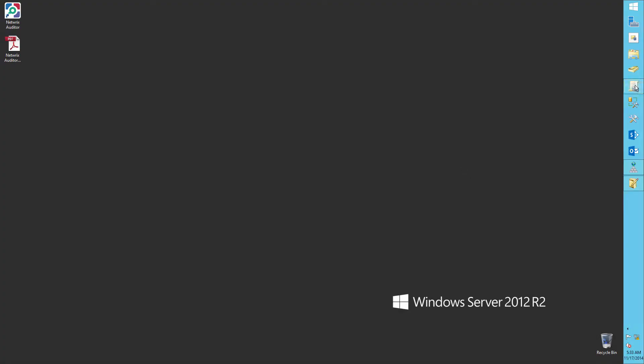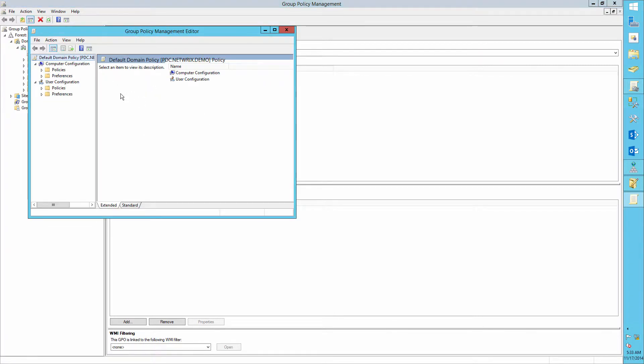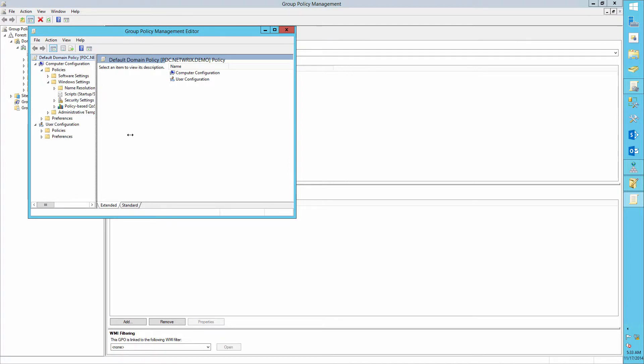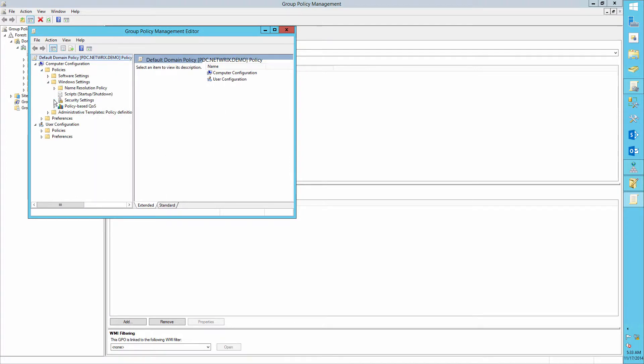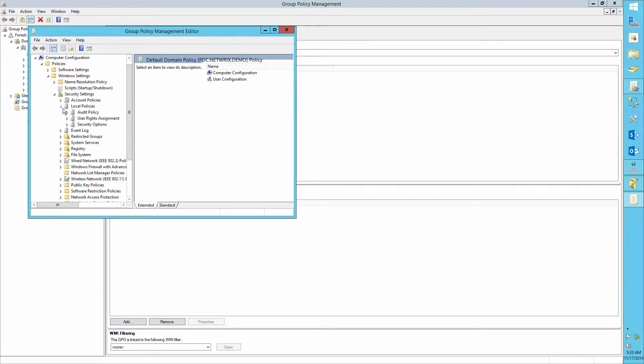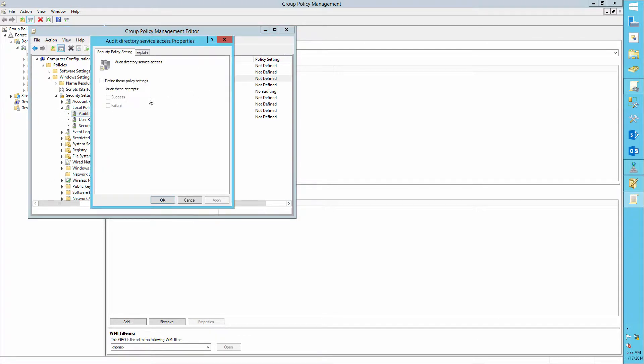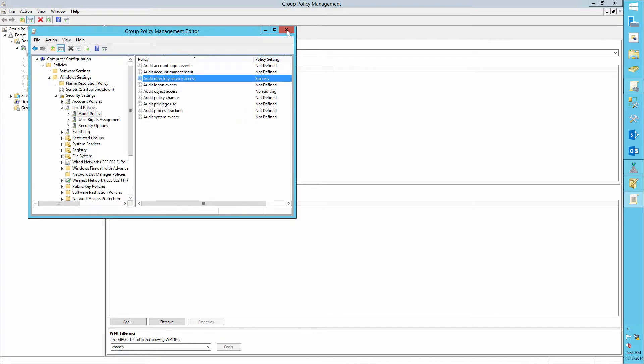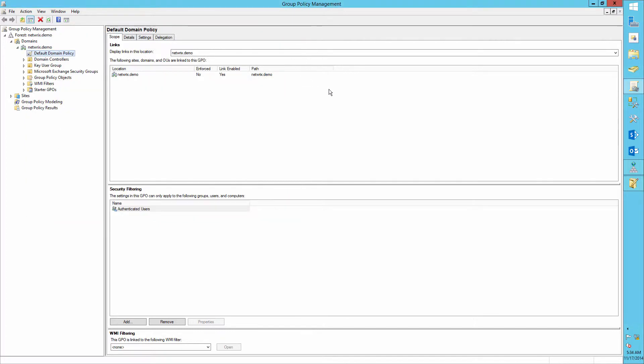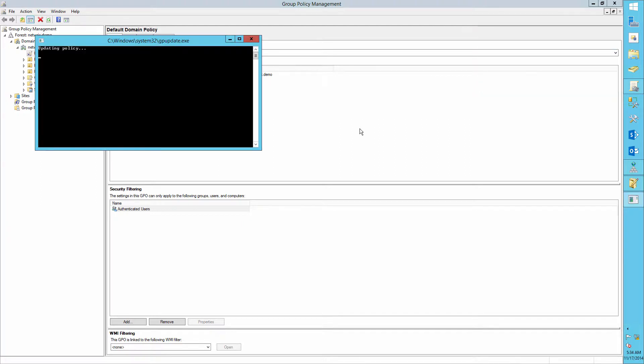Run the Group Policy Management Console. Edit the default domain policy. Navigate to Computer Configuration Policies, Windows Settings, Security Settings, Local Policy, Audit Policy. Define the Audit Directory Service Access Policy to Success. Run gpupdate /force.